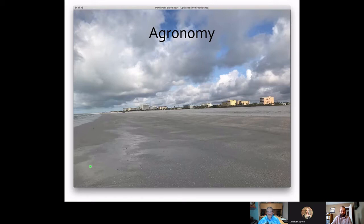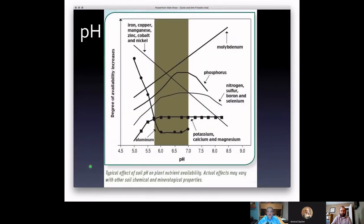When you look at the pH spectrum — and I'm sure a lot of people watching this have seen charts like this before — the sweet spot is just under 6 to about 7. That's when we get most nutrient availability, especially 6.5 to 6.8. As pHs get low, some nutrients become more available but others less available, with different tie-ups. In the high pH scenario, nutrients like phosphorus and micronutrients become less available.